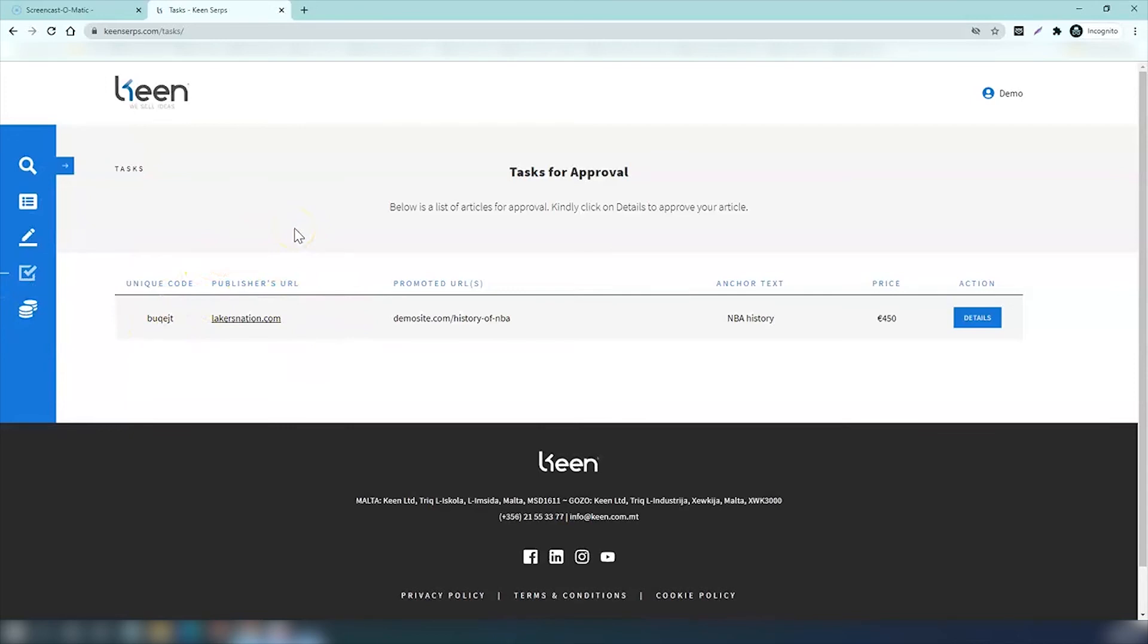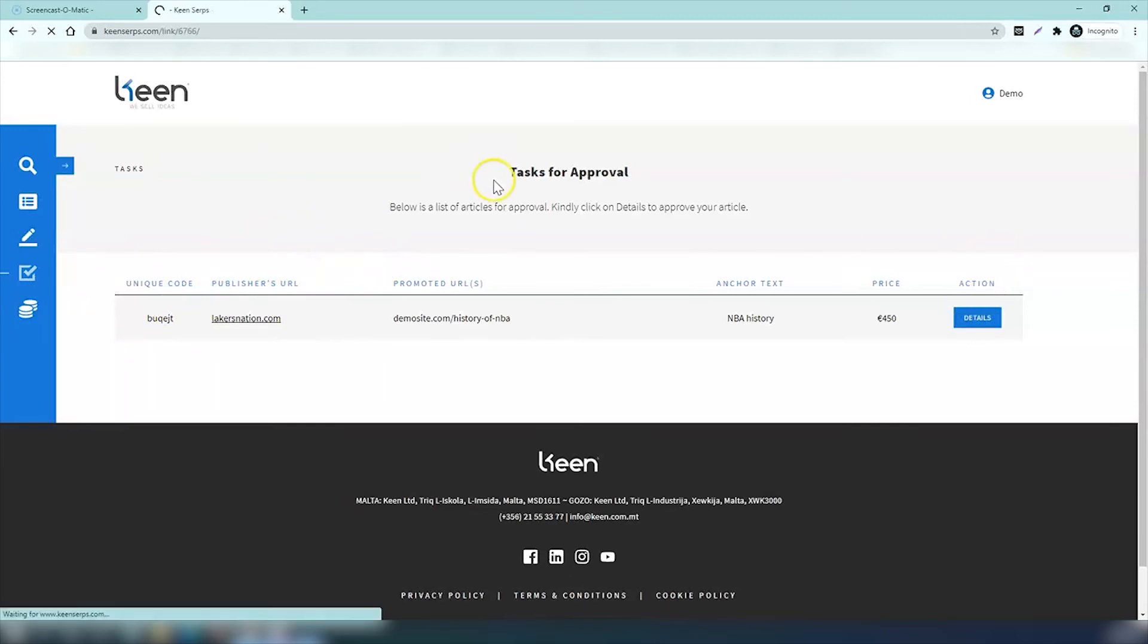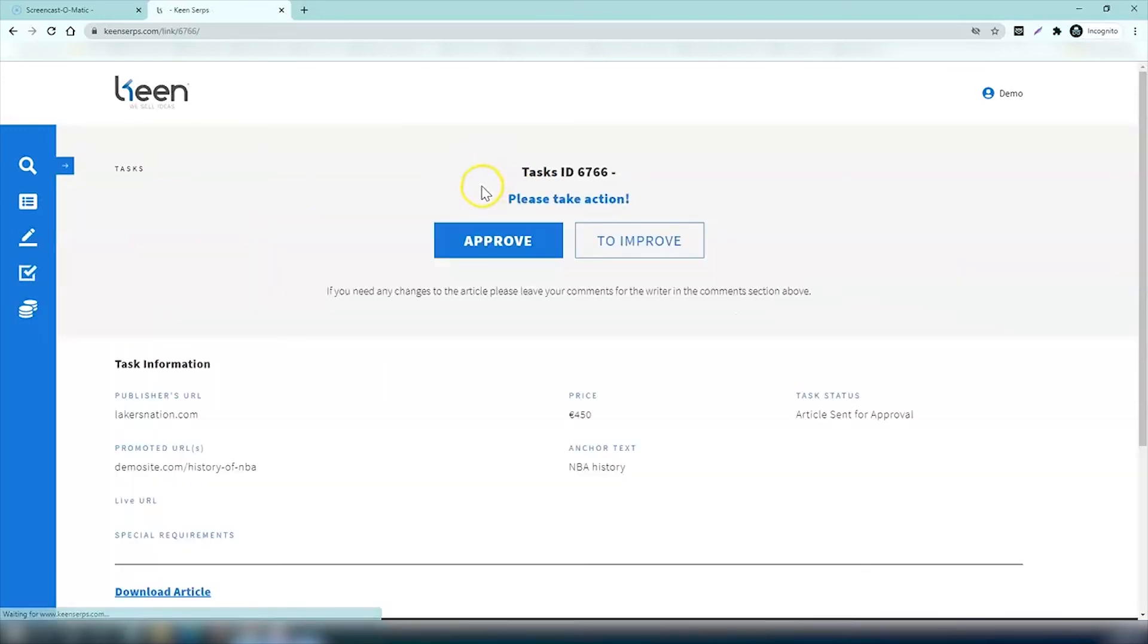We send the article to you for approval and you get an instant notification by email. If you then click on the link on the email, you'll end up on this page. You can see the task ID number at the top and it's asking you to approve or to improve.